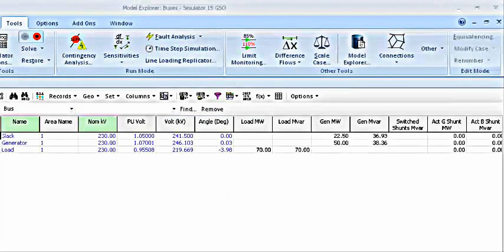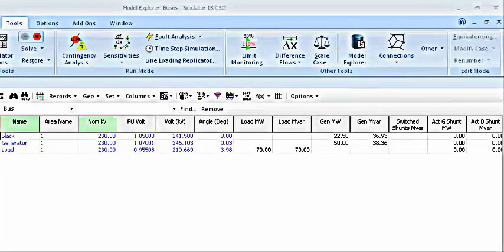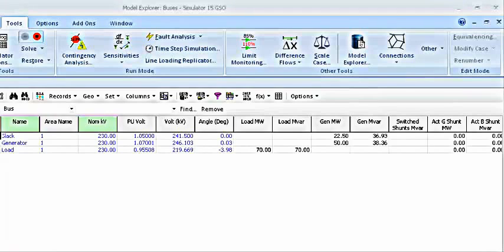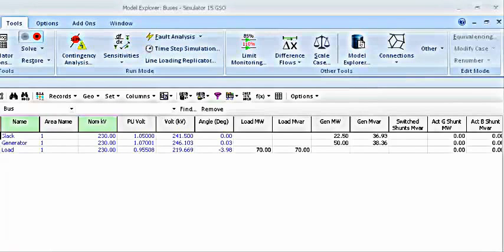After clicking on the model explorer, this is what you are going to see. All the bus information is on your screen right now. You can see a slack bus, a generator bus, a load bus, and the nominal kV voltages. Nominal voltage is based on the base voltage for that bus. Then the per unit voltage, kV voltages, and angles. Angles are in degrees. All the other information, all the unknowns that we need to find out in the beginning, now we know them.